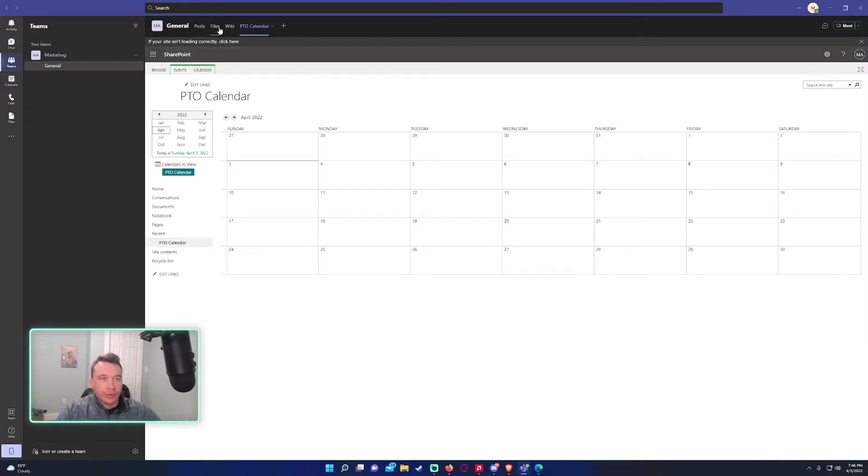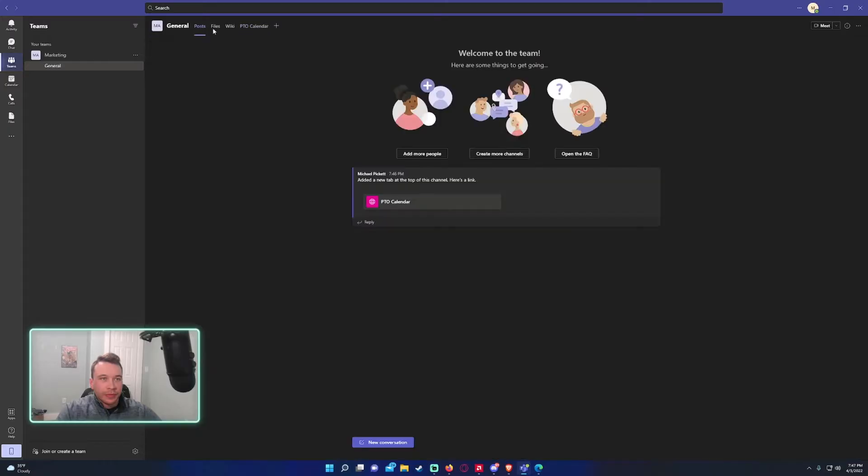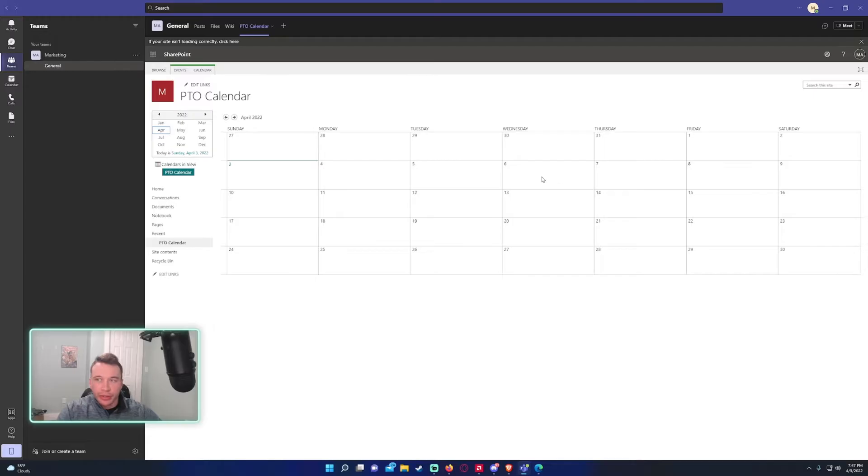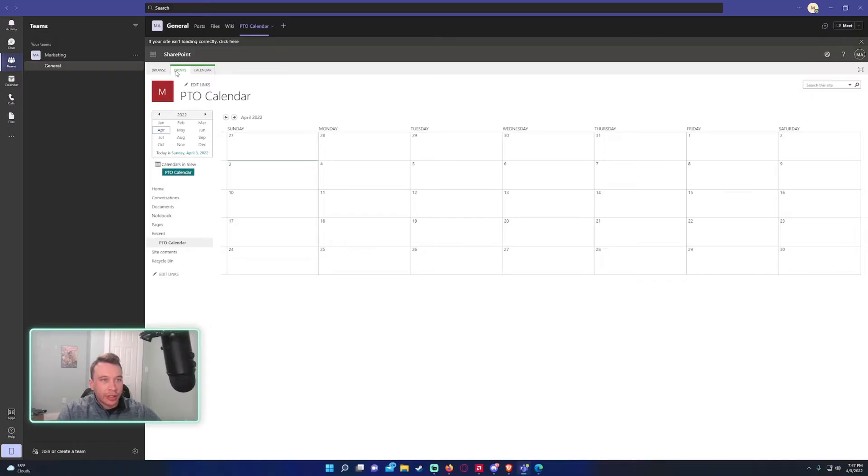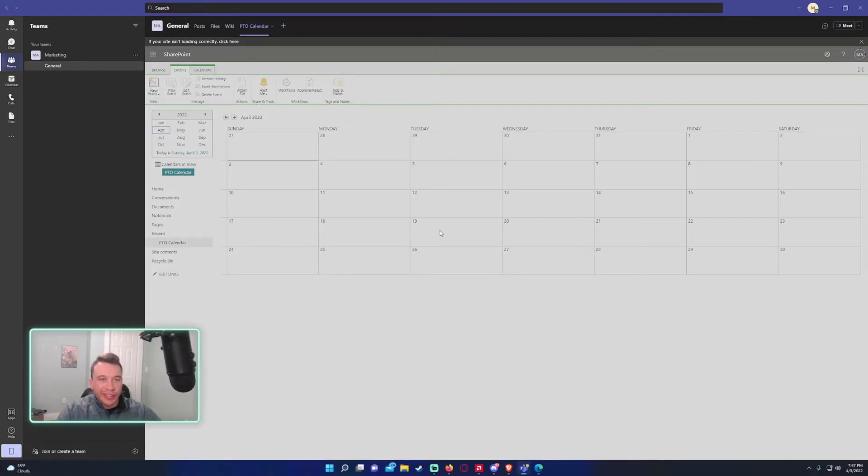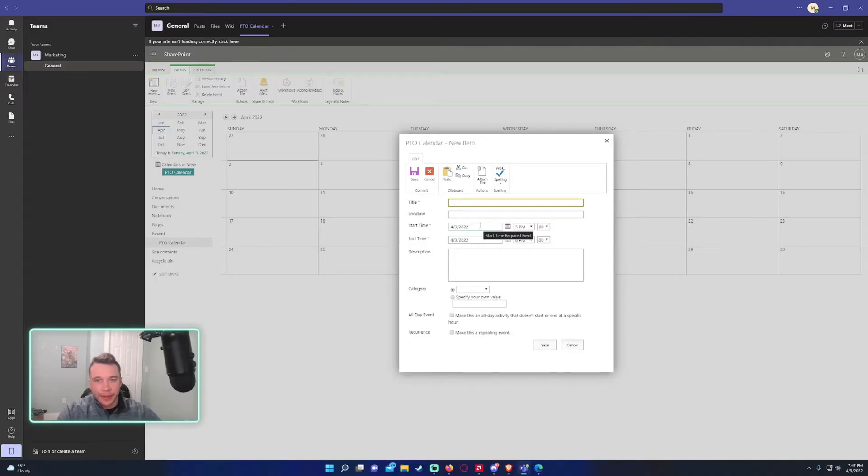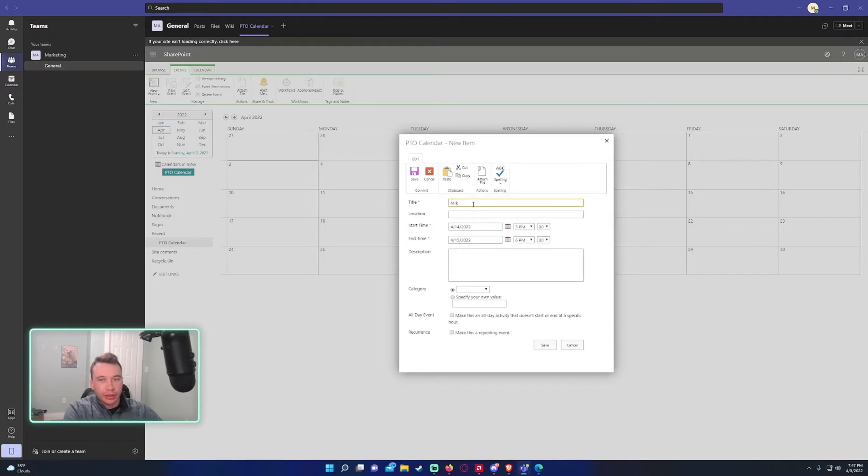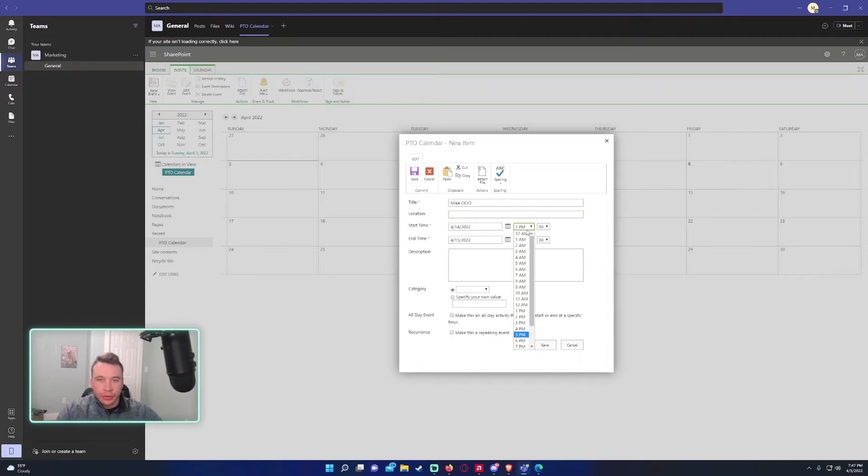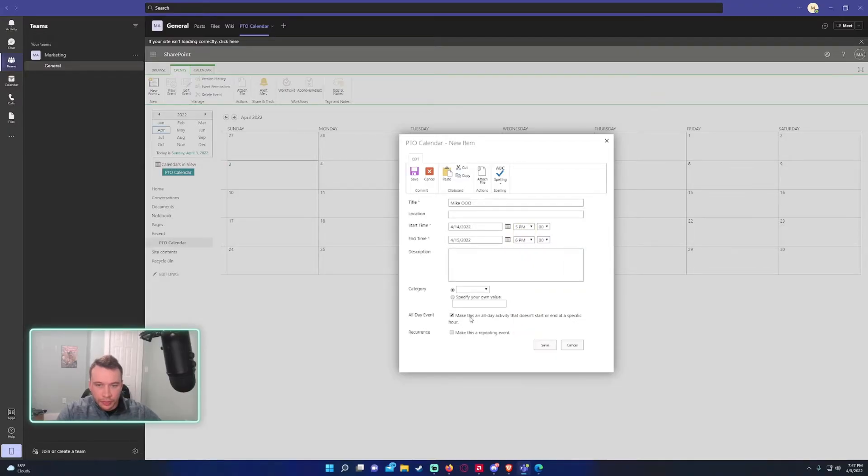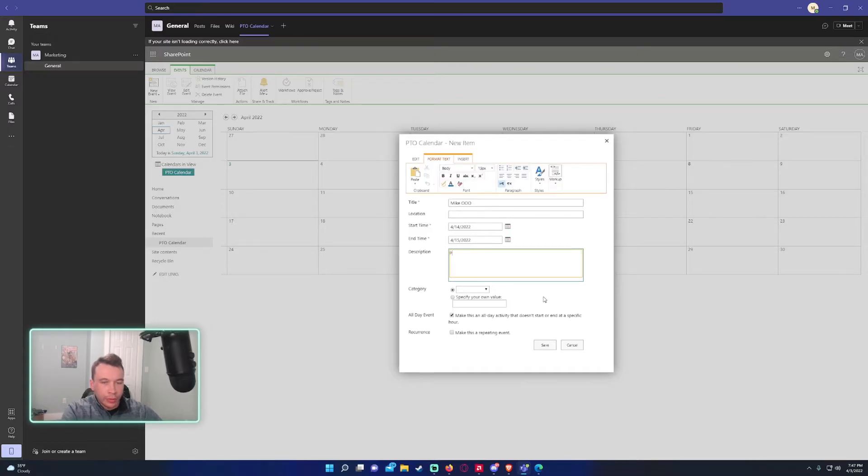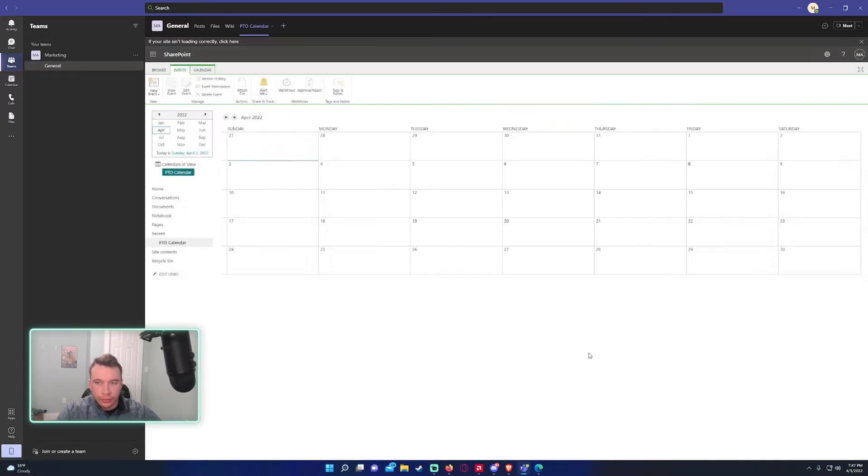And there we go. So if you click on this tab, we have a nice PTO calendar that your team can use to document their PTO. You would just go ahead and click on new event. So if I want to schedule, let's say I'm out of office from the 14th to 15th. And let's say Mike out of office and we'll do all day PTO. And there you go.